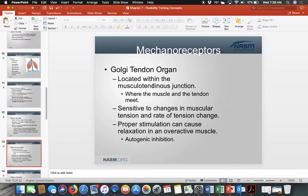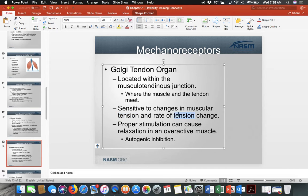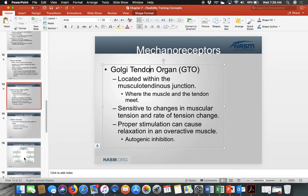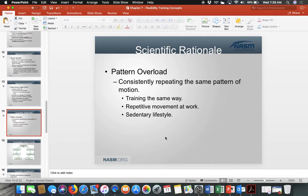Golgi tendon organs (GTOs) are located at the musculotendinous junction — where the tendon and muscle meet. They detect tension and the rate of tension change. Proper stimulation of GTOs can cause relaxation in an overactive muscle — this is called autogenic inhibition. When activated correctly, they help overactive muscles become less tense, which is why flexibility training is important for them.